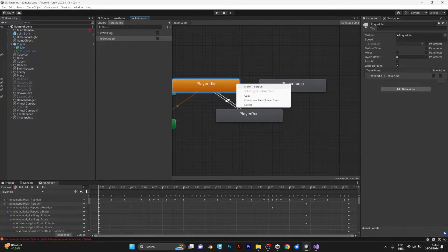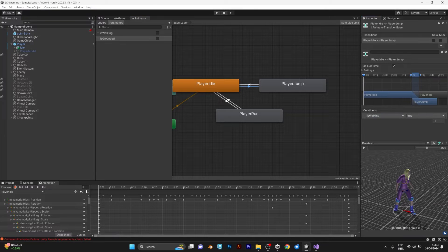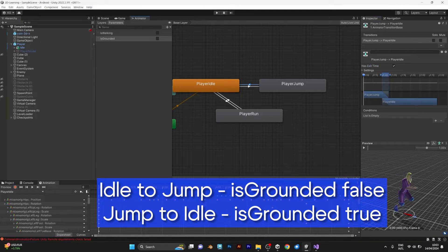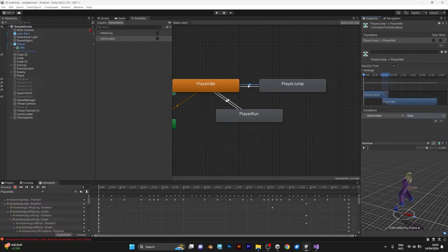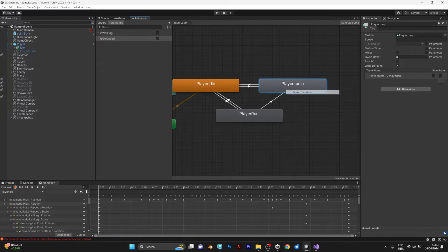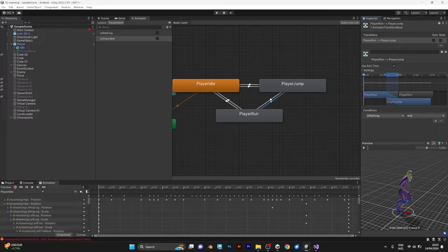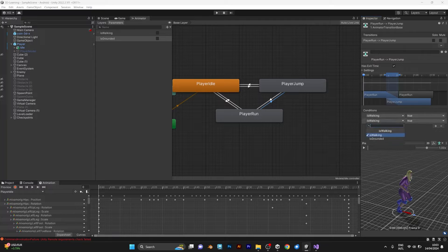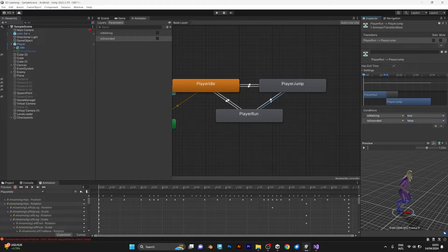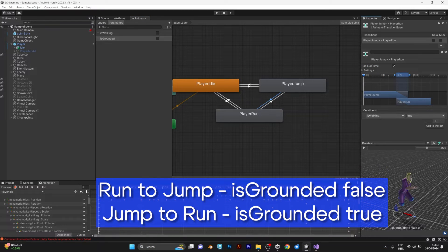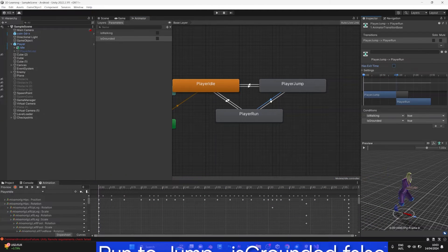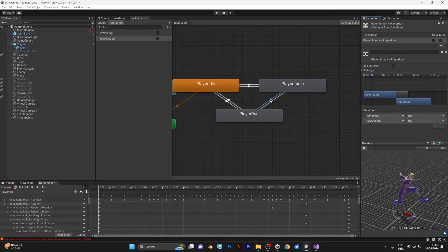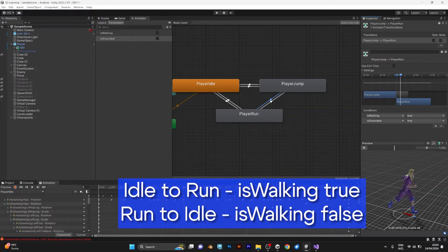You definitely need the IsGrounded as a state of animation. The IsGrounded should be true when your player is on ground. It should be false when you are trying to jump. IsGrounded true. Uncheck has exit time every time you make animations. IsGrounded false. Uncheck exit time.